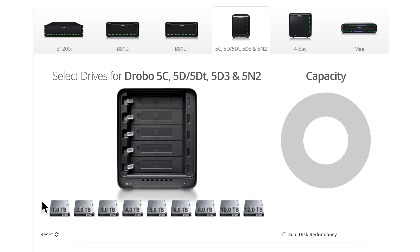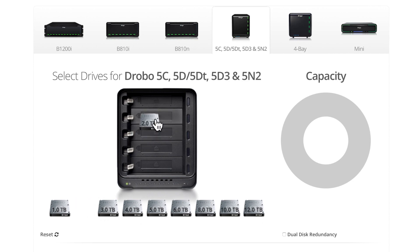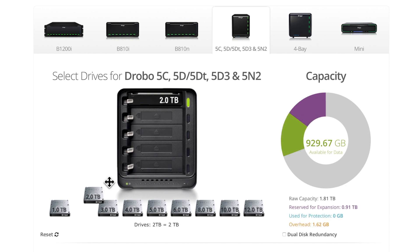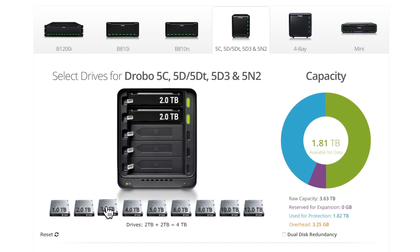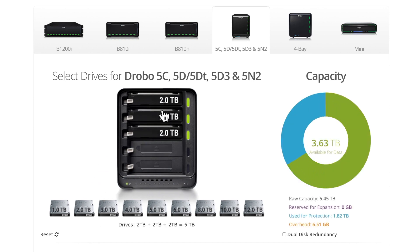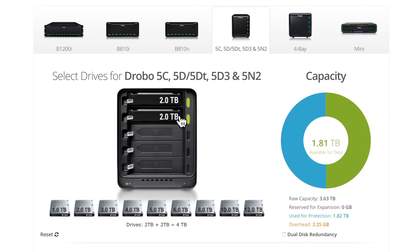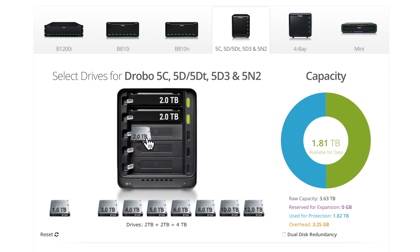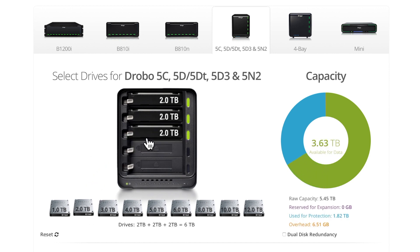You can see we range in drives from 1 to 12 terabytes. So let's say we take 2 terabytes and add these to our 5-bay box going straight down the line. Remember, you always want to start with at least two drives in every Drobo to get single disk redundancy, and to do dual disk redundancy you need to start with three drives.